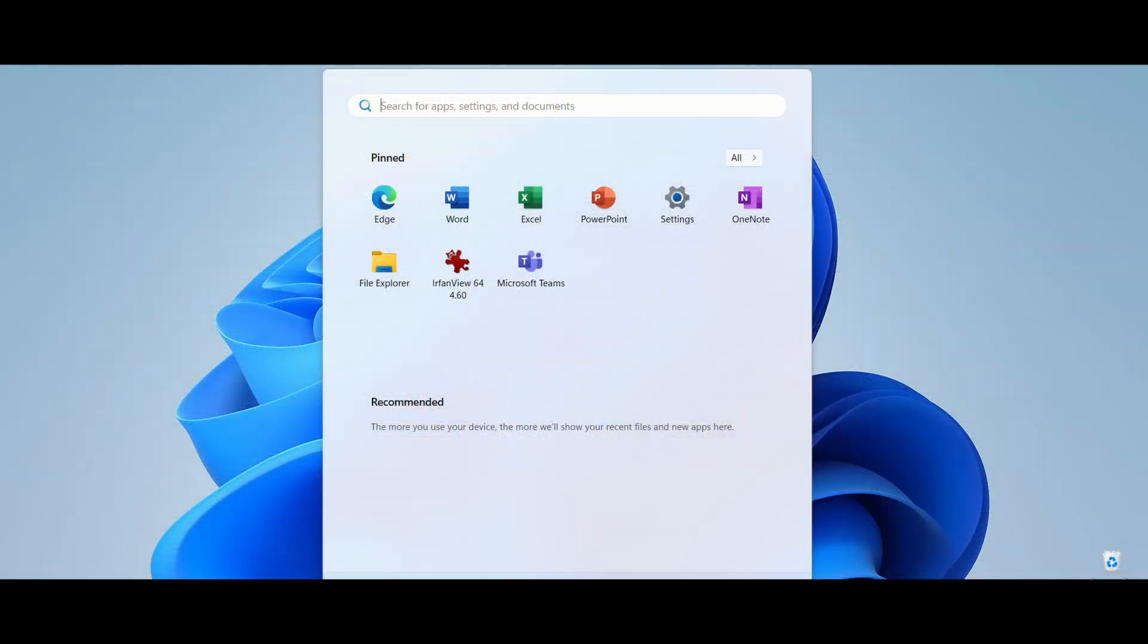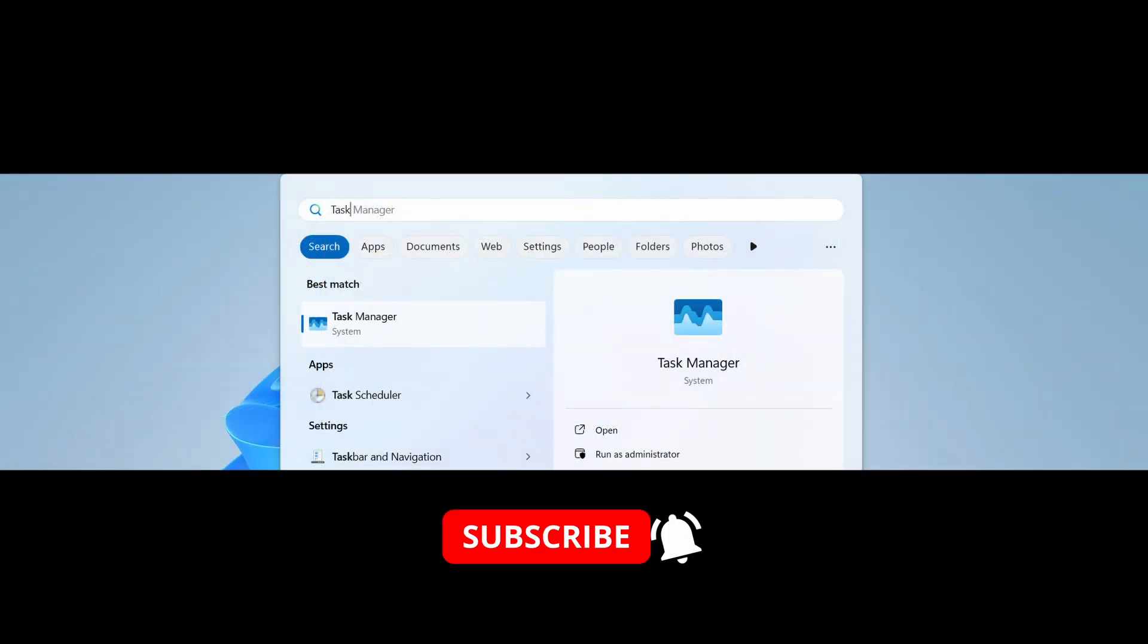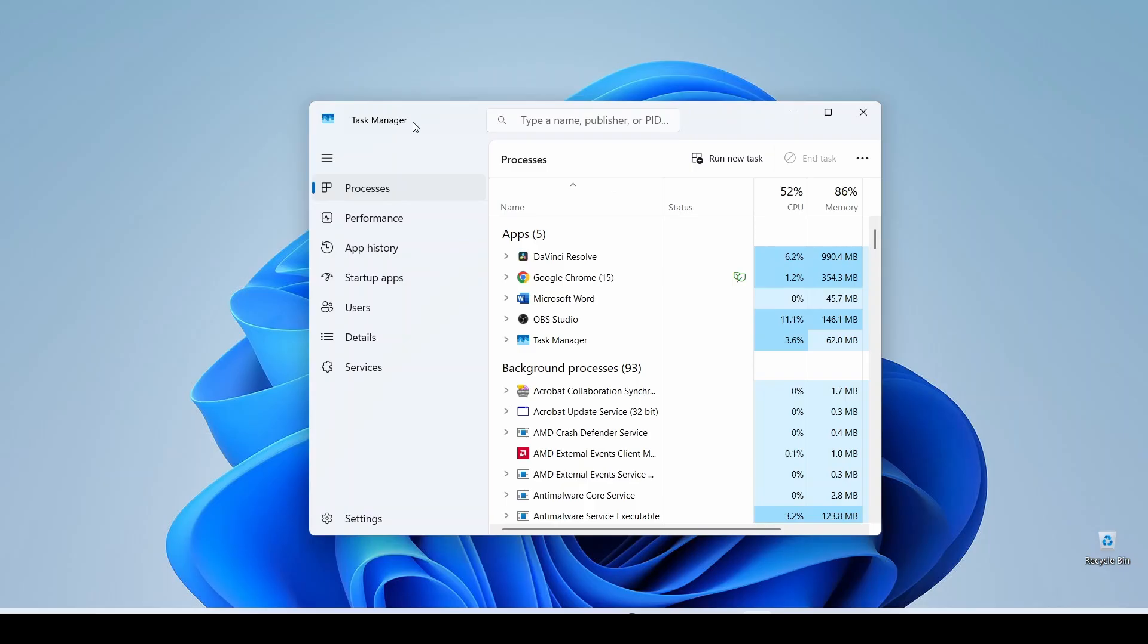First up, let's open Task Manager. The quickest way? Right-click your taskbar and select Task Manager. Now go to the Performance tab and expand this window.